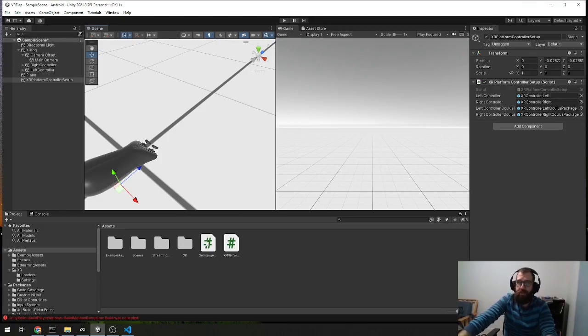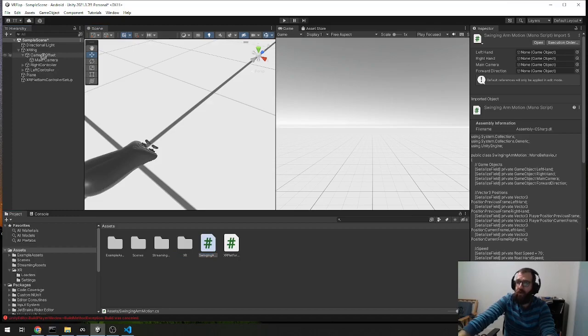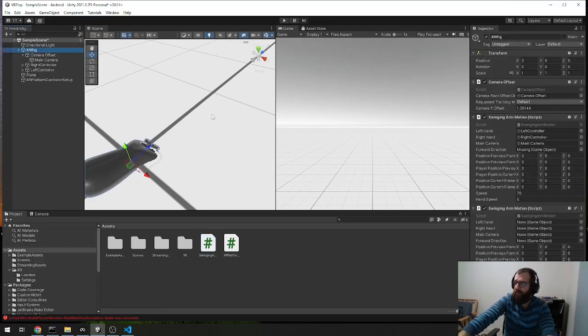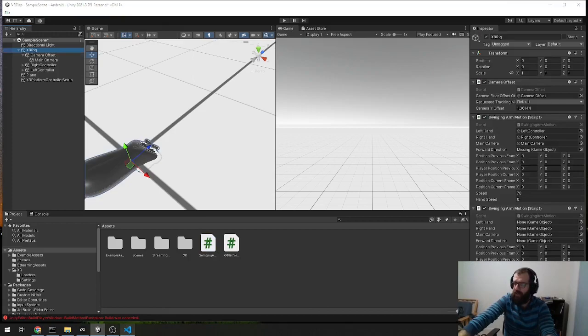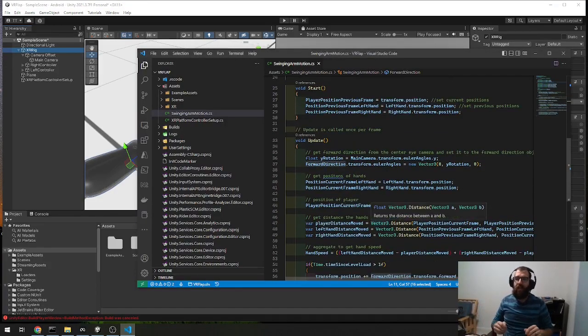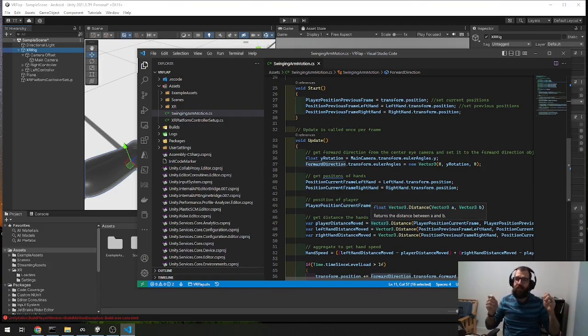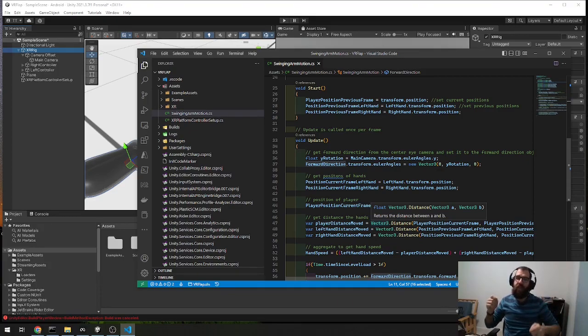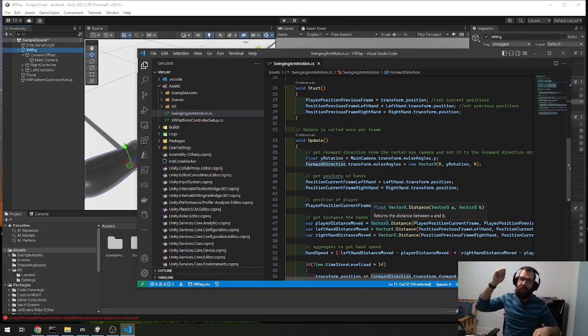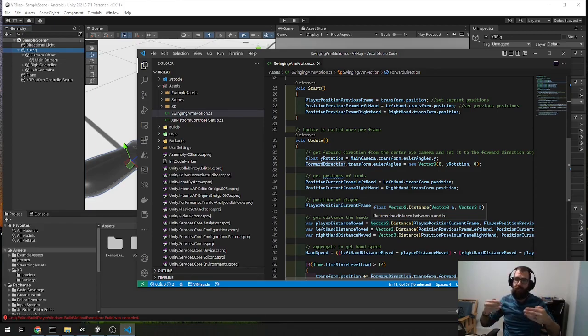So once you do that, what you do need to do to get the arm swinging locomotion working is add this script, the swinging arm motion, to your XR rig. We can see here, you can look at the script and go through it. How this script works is it takes a frame, and then it looks at the previous frame, and looks at the location of the controllers in the scene, and depending on the difference in those positions, it propels your player forward.